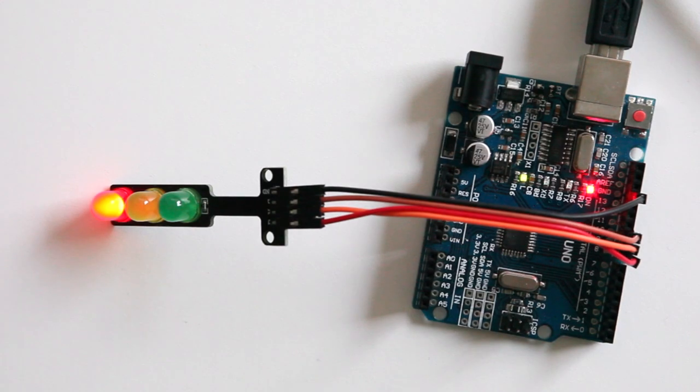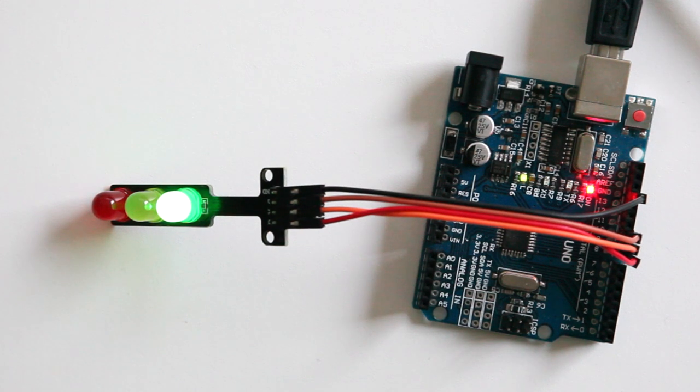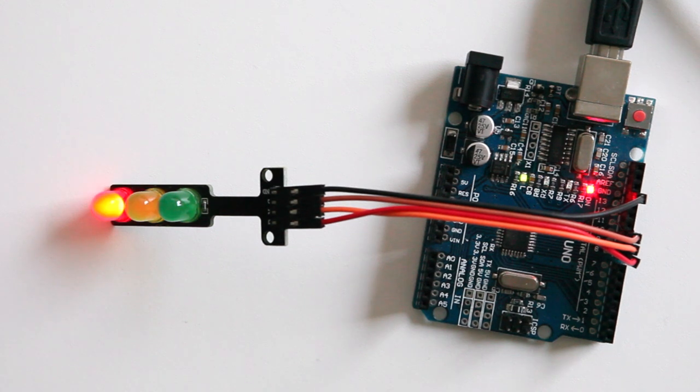I've uploaded the code and as you can see our traffic light is cycling through the process from red to green, and then to yellow to red. This is exactly the way that we've programmed it. So our sketch is working.